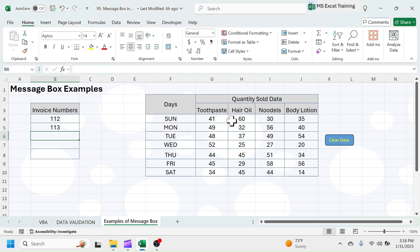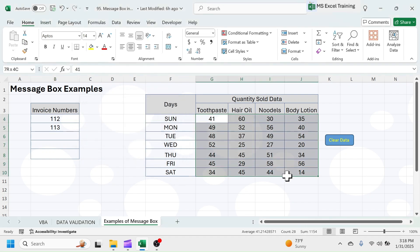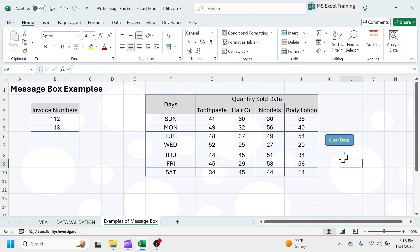In this second example, I have a data of item-wise quantity sold for a week. Beside the data, here is a button to clear the sales data.